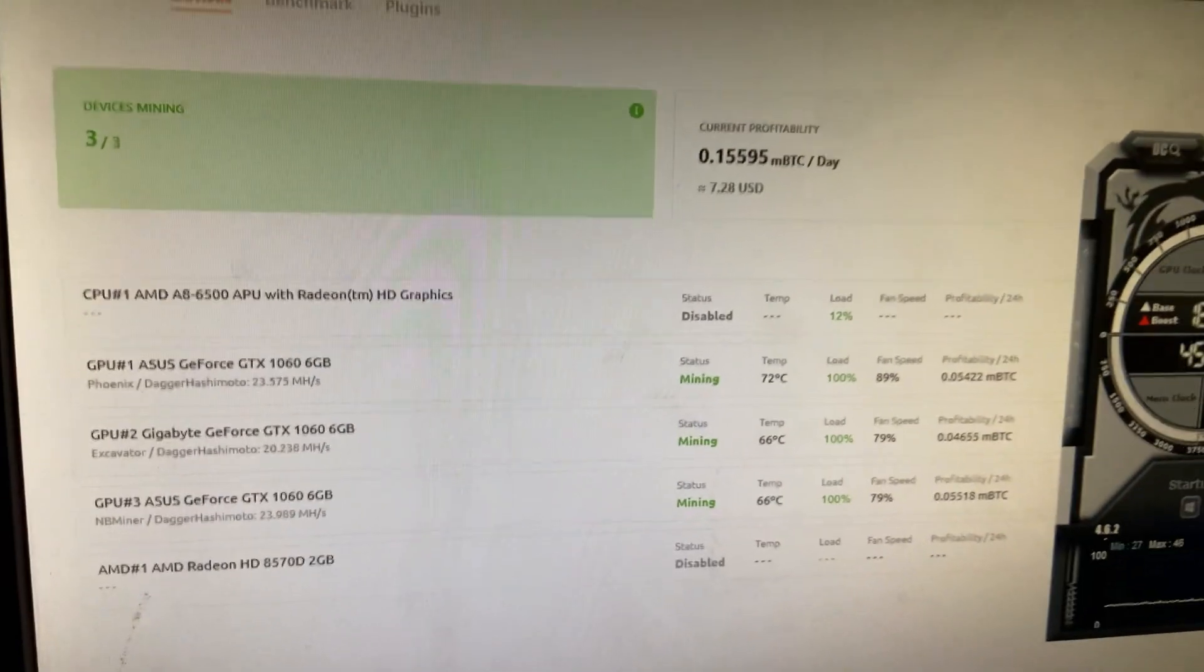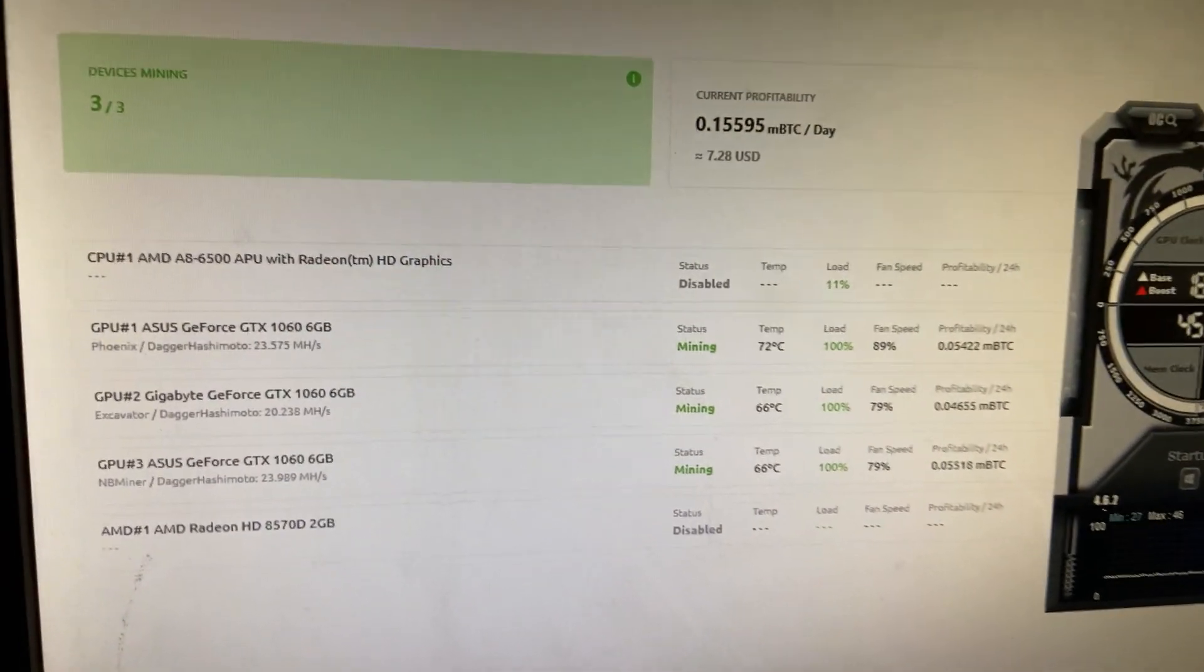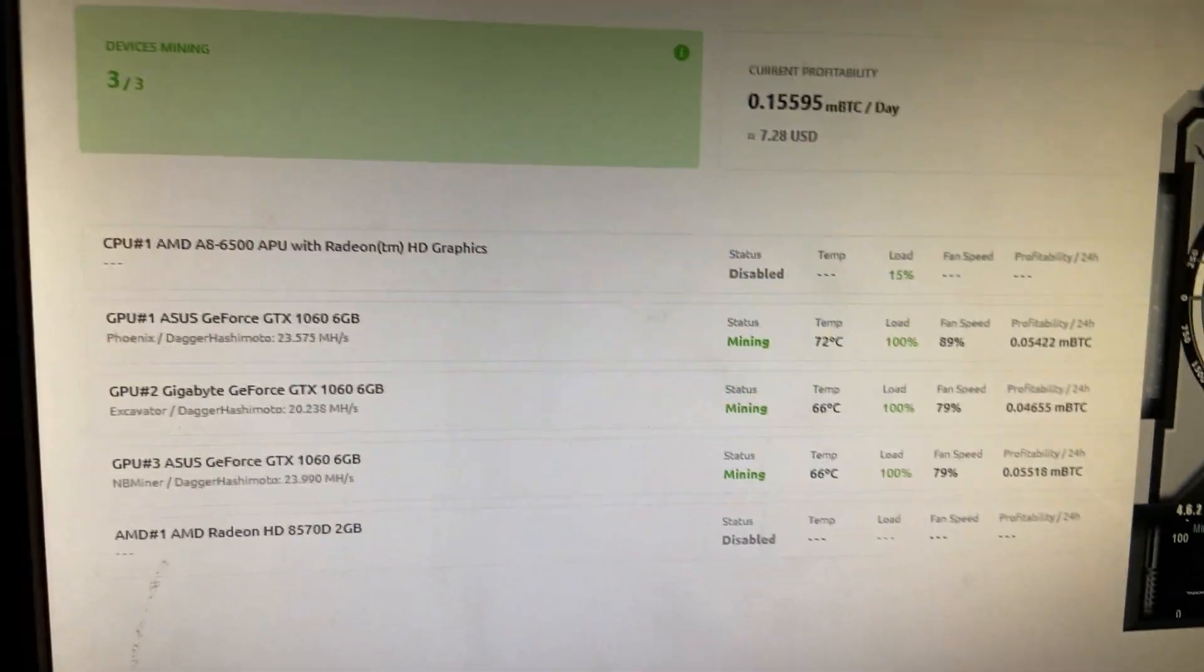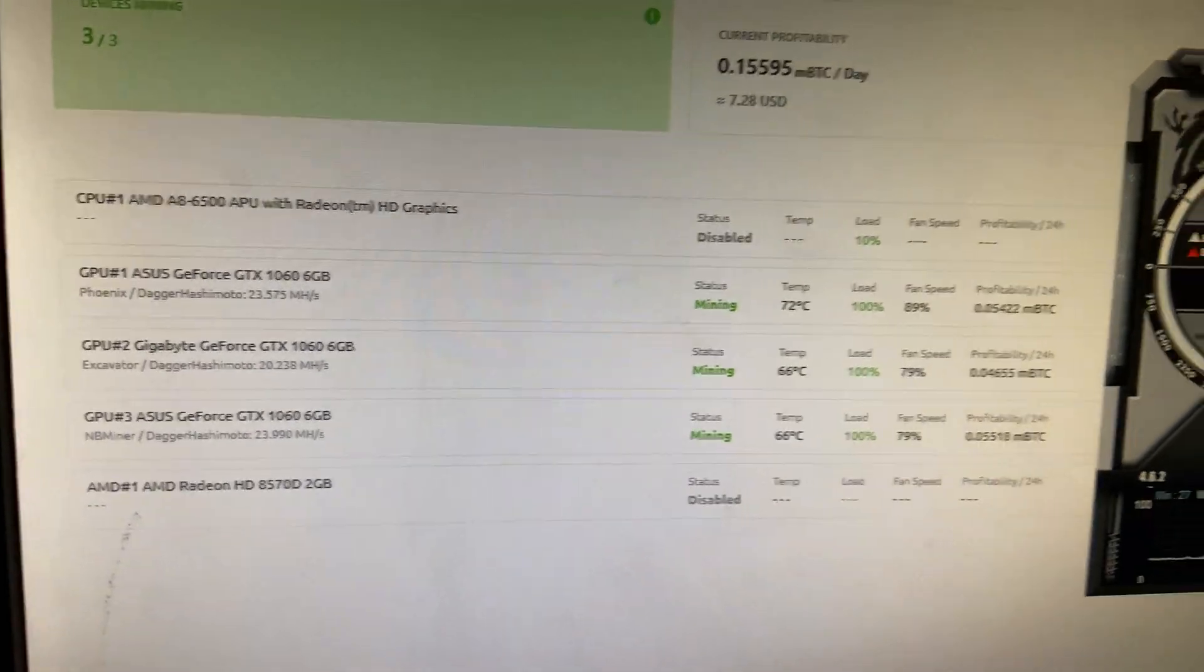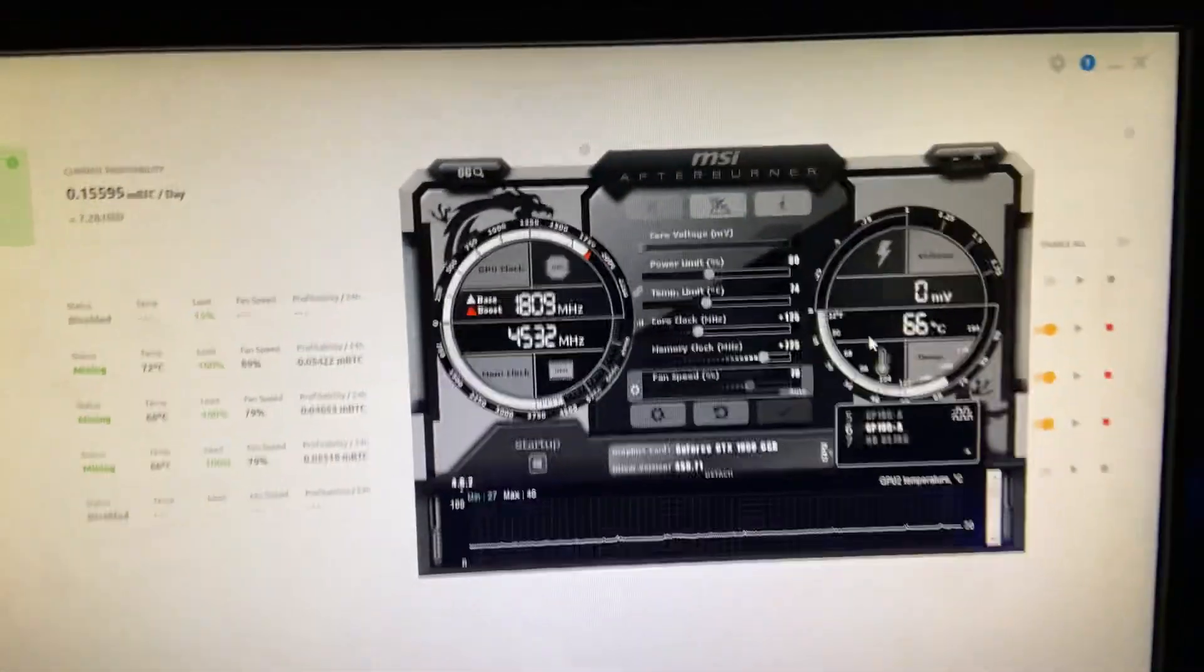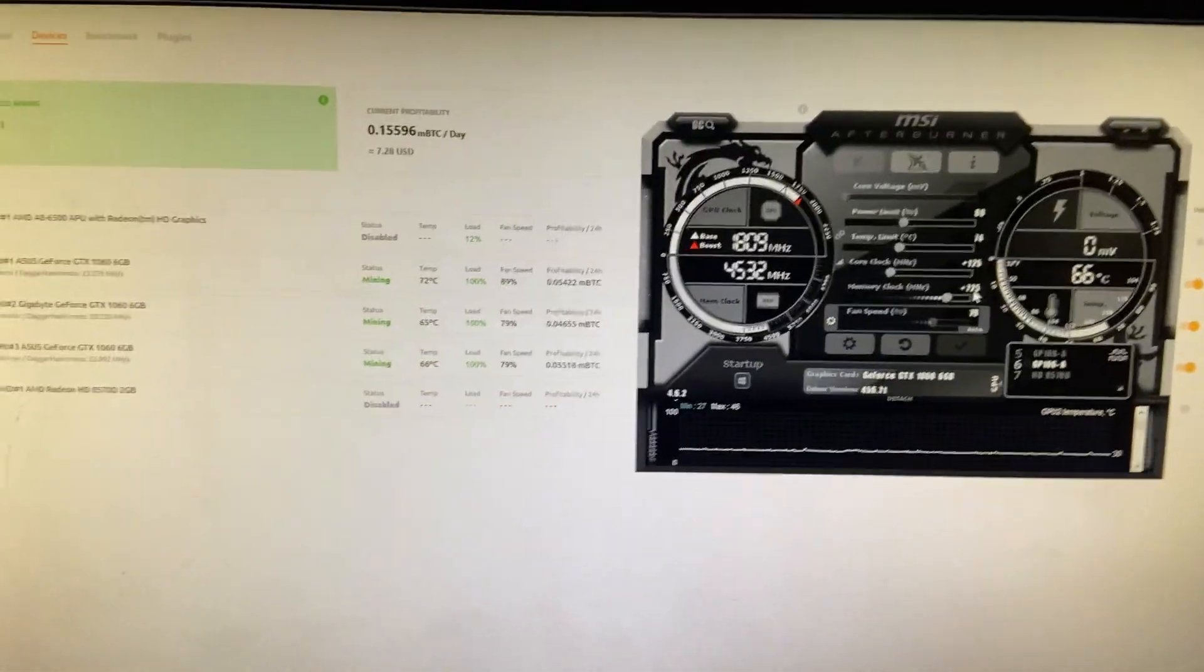Currently making $7.28 USD a day and the temps are doing really well. So we're going to go over to MSI Afterburner and I'm going to show you guys real quick.